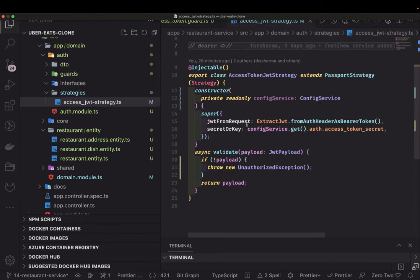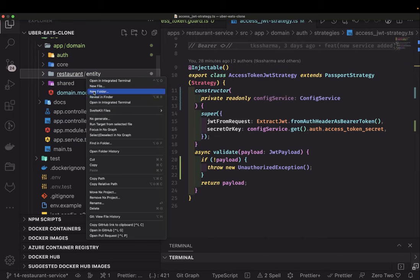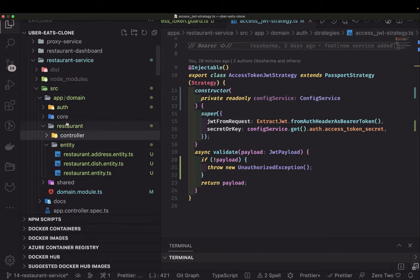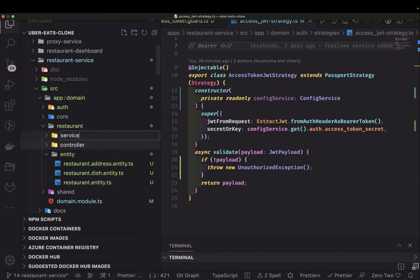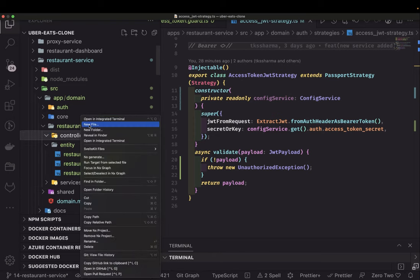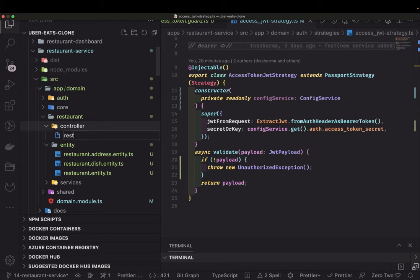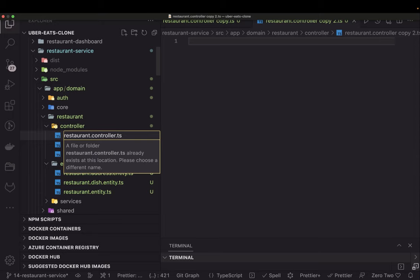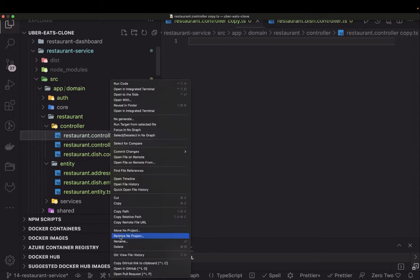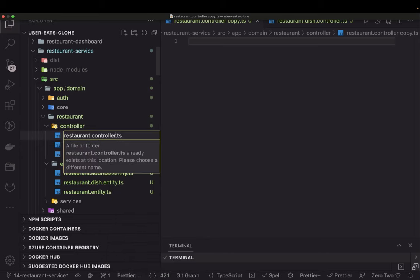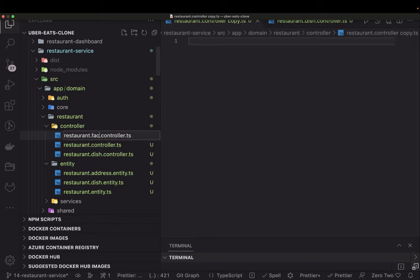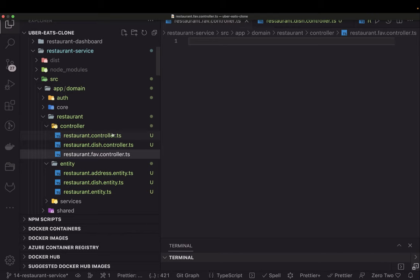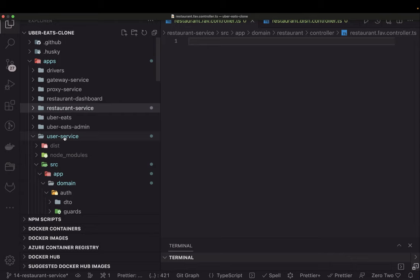Now let's create the controllers. This is the auth service which will have just the auth strategy. In the restaurant service, let's create a controller folder and a services folder. Inside the controller we will create three controllers: `restaurant.controller.ts`, `restaurant-dish.controller.ts`, and `restaurant-favorite.controller.ts`, where we will cover both dish and restaurant favorites.